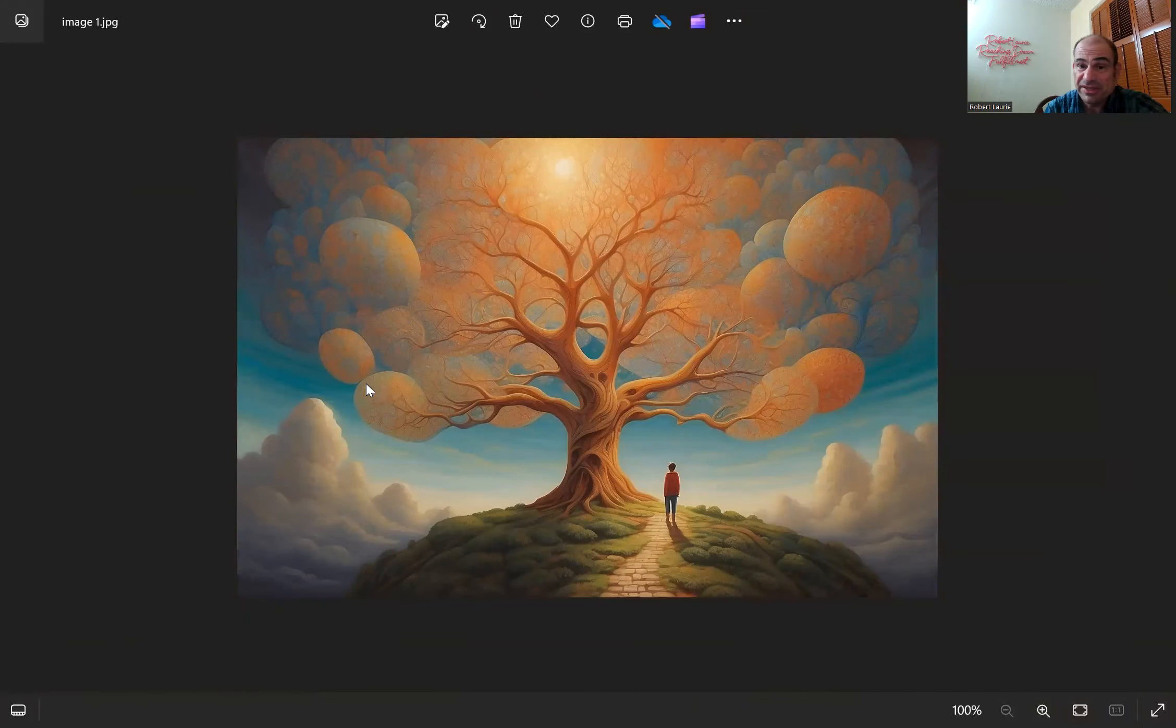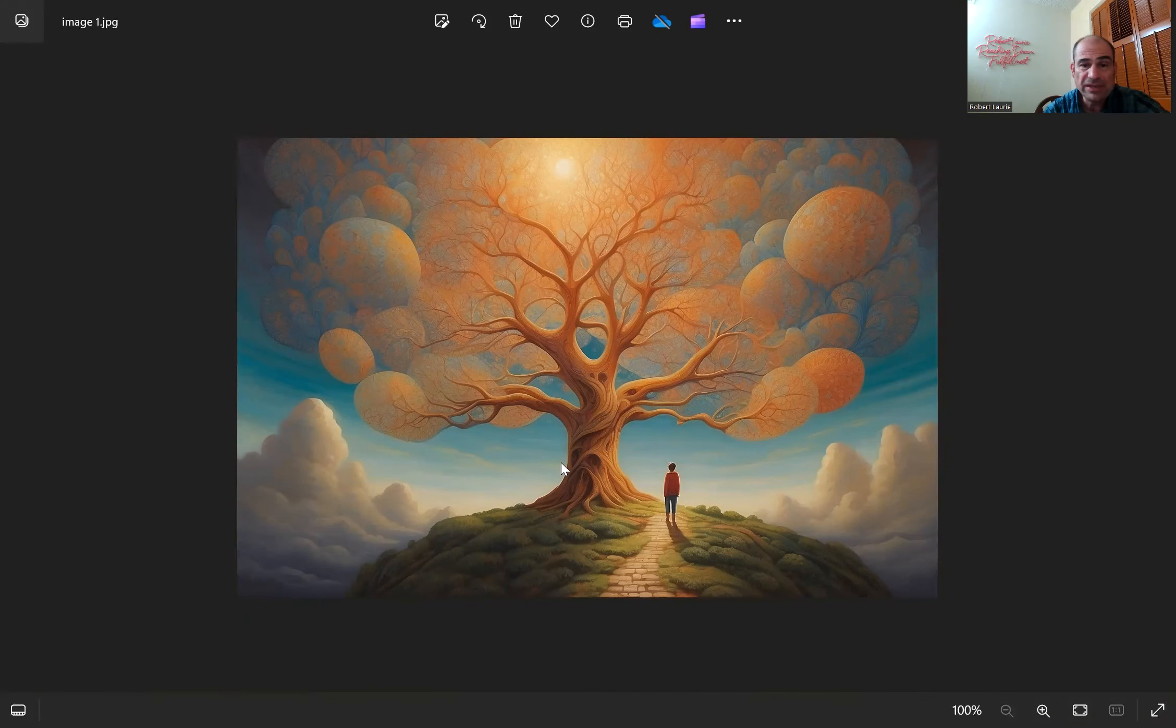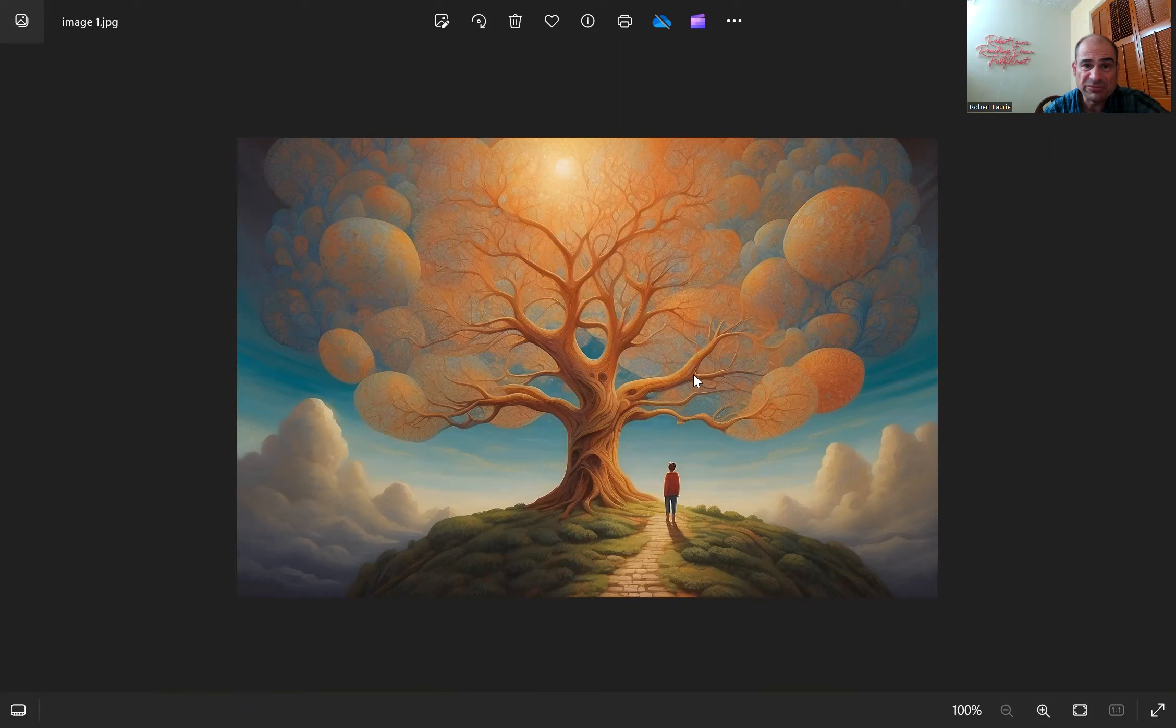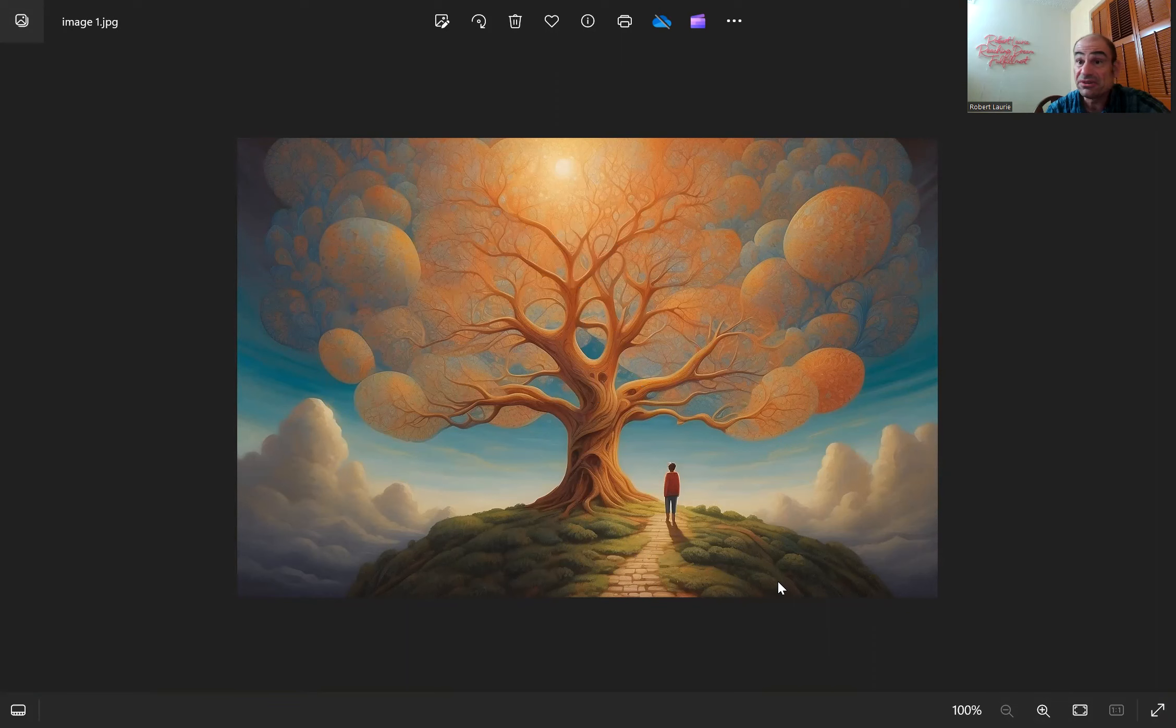AI came up with this image. So what do you think of this image? So this is the banner and that circle. So this is Reaching Dream Fulfillment, a tree of knowledge. Does that remind you of Reaching Dream Fulfillment?